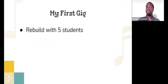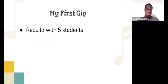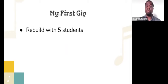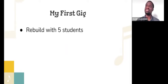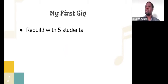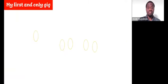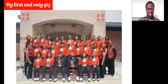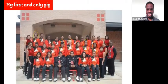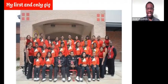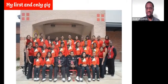For me, my first gig was a definite rebuild. The program, when I took over the program, had five students who identified as band students. Two were in ninth grade, two were in seventh grade, and one was in eighth grade, I believe. If you look at this picture right there, took a second to come up, I have the faces highlighted of my first five band students.